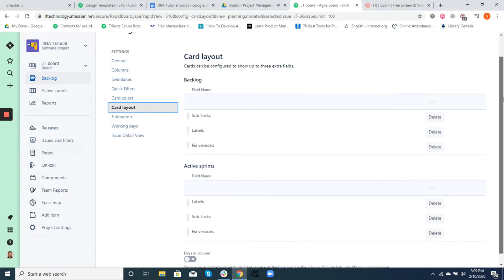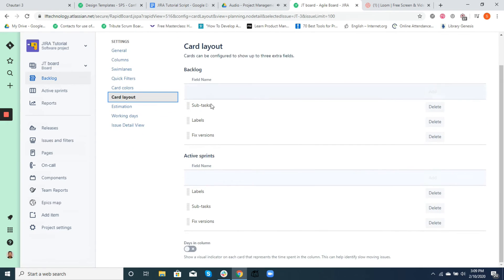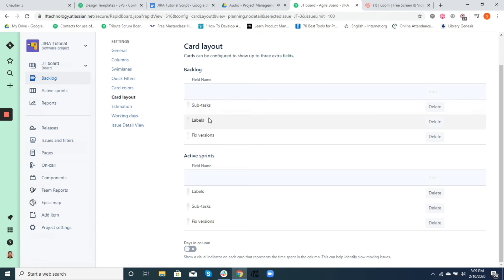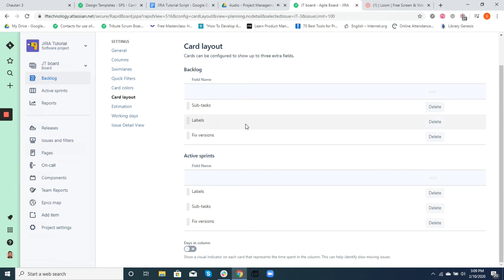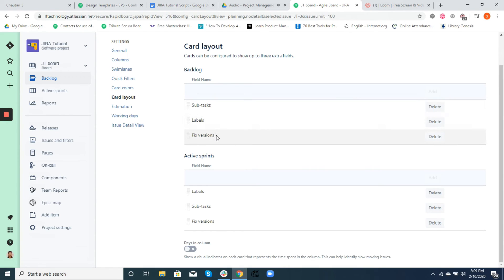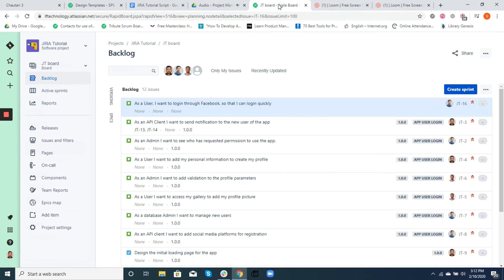Depending on your need you can select which fields to be displayed in the ticket. It can be separated into backlog and active sprints. In our example we have selected subtasks, fixed version, labels, and epic to be displayed in our card layout view for the ticket.